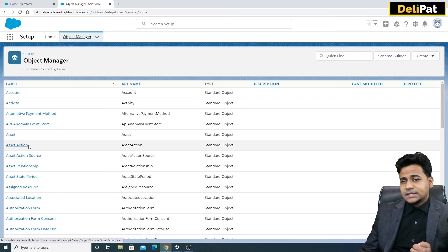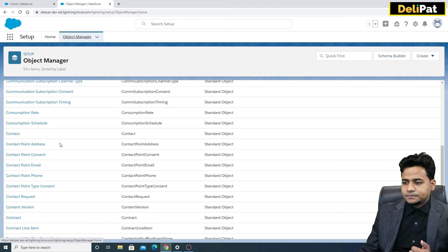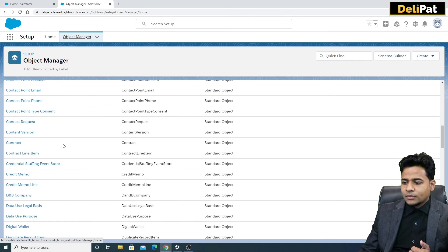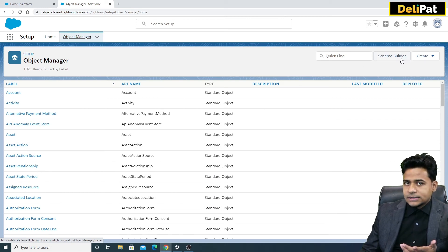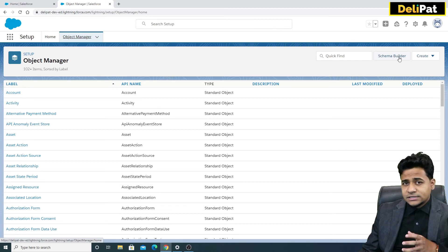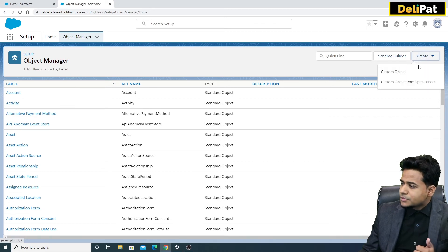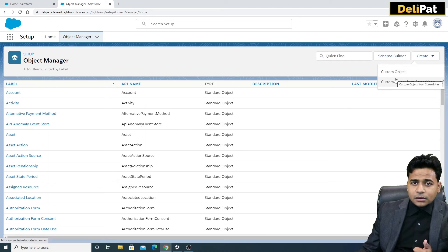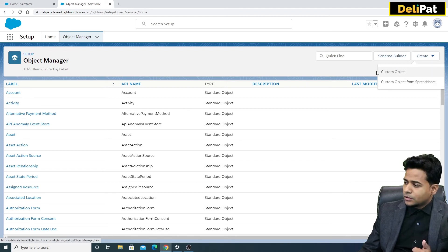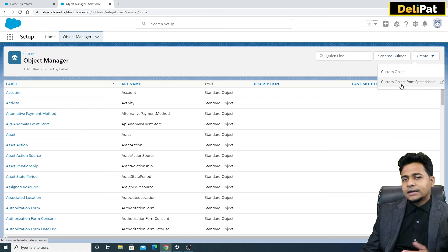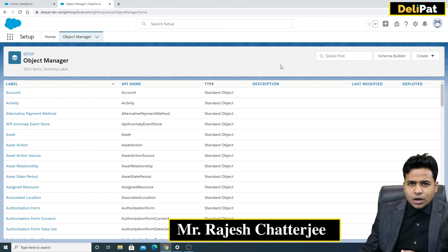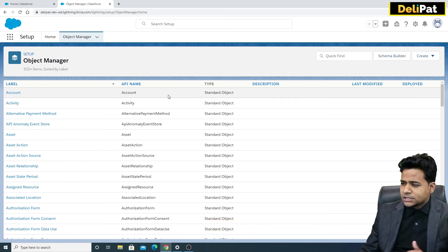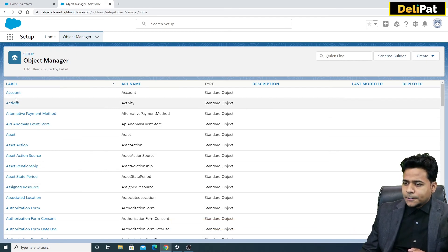If you go to Setup, there is something called Object Manager. The Object Manager has all the standard and custom objects that you have — you can see the many standard objects already there. If you want to create a custom object, click on 'Create Custom Object.' If you have an Excel file with custom object data, you can import that file to create custom objects from there. We'll do all these demos — I'm just showing the overall picture for now.